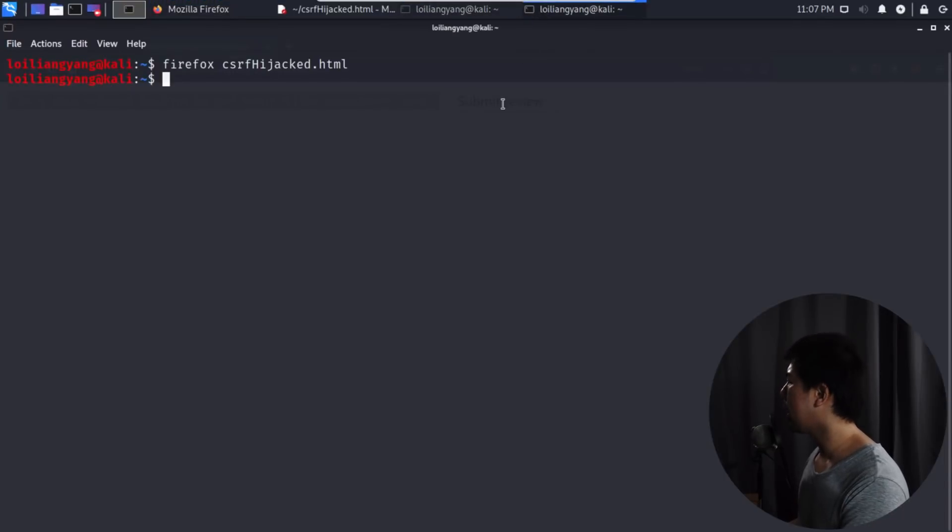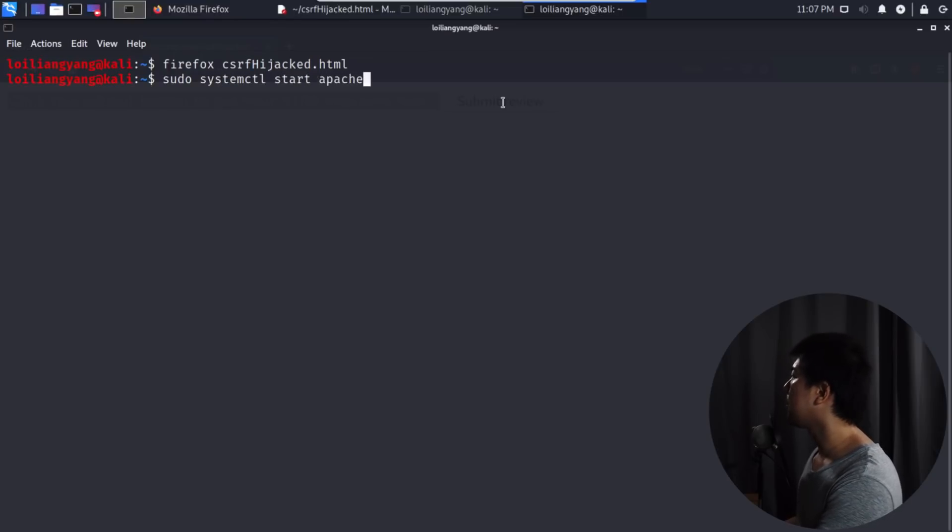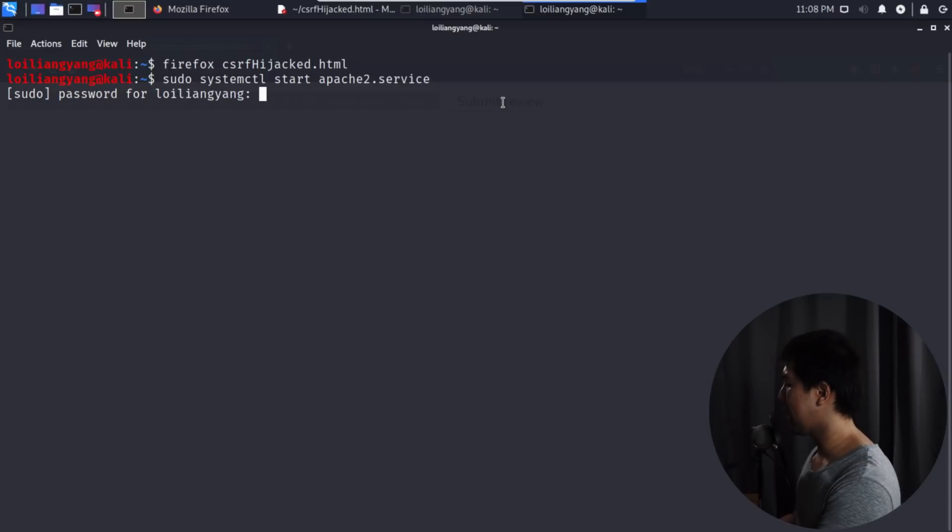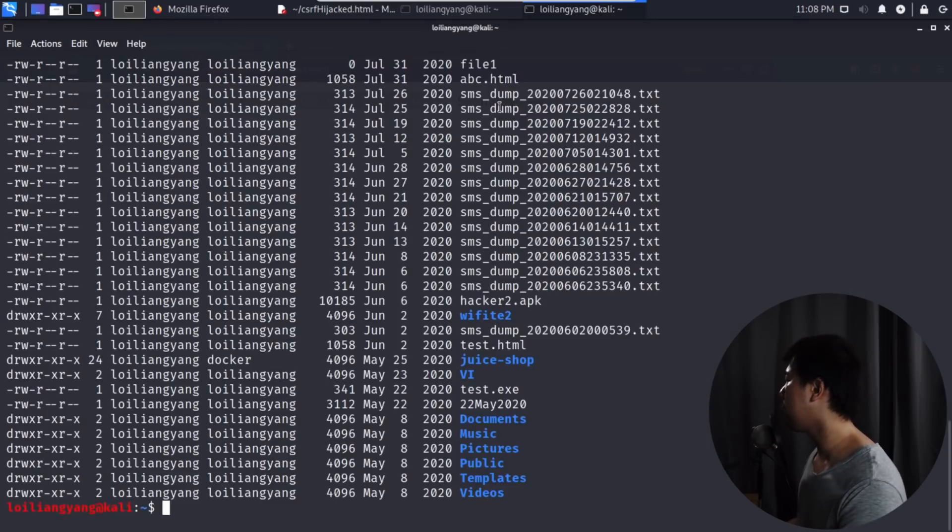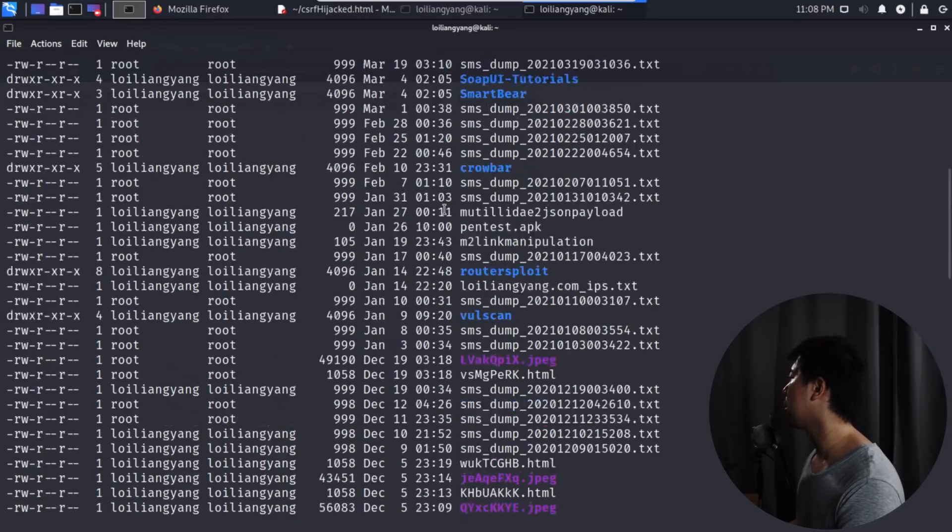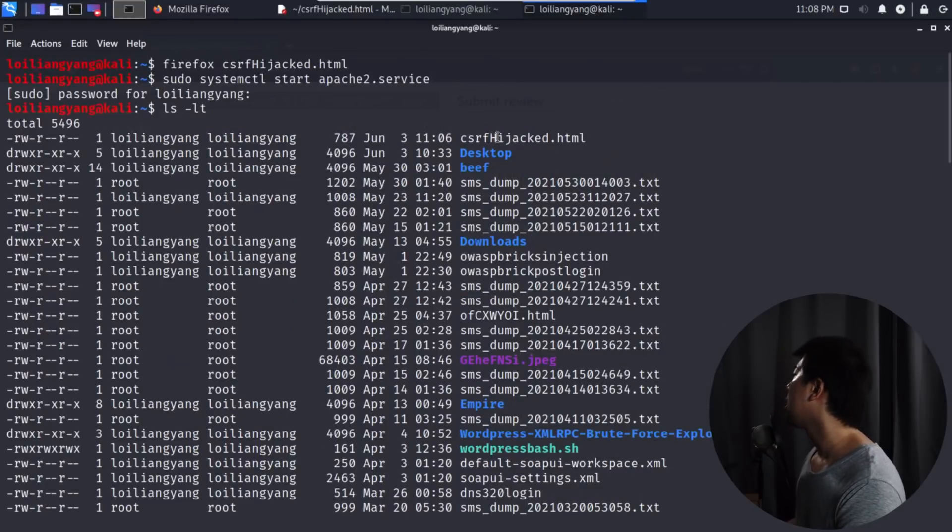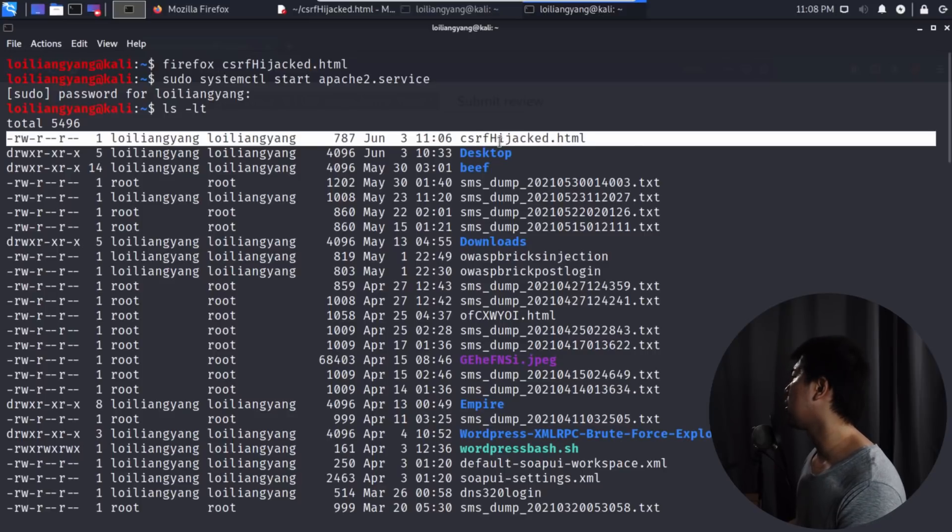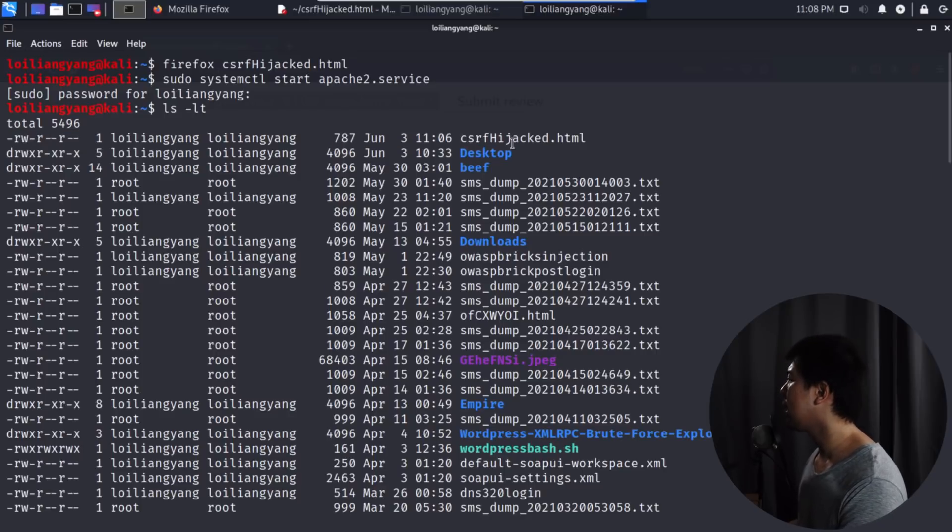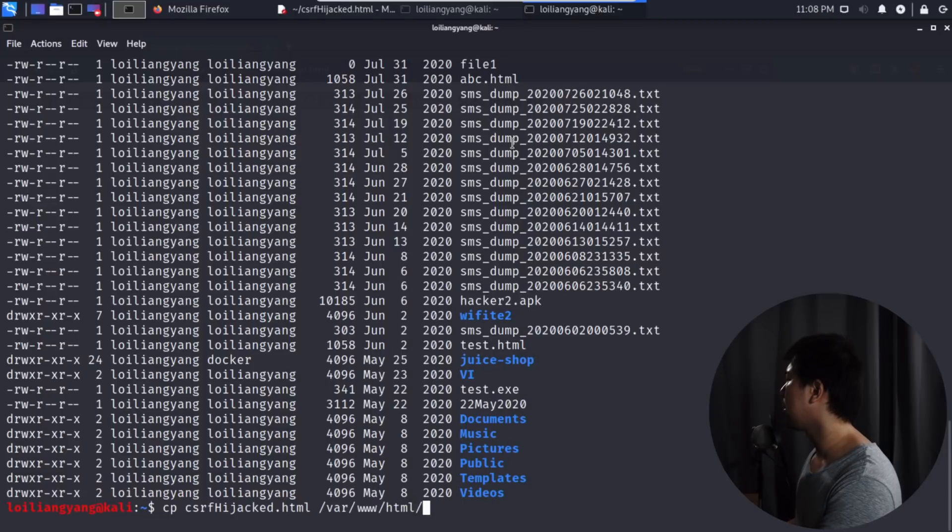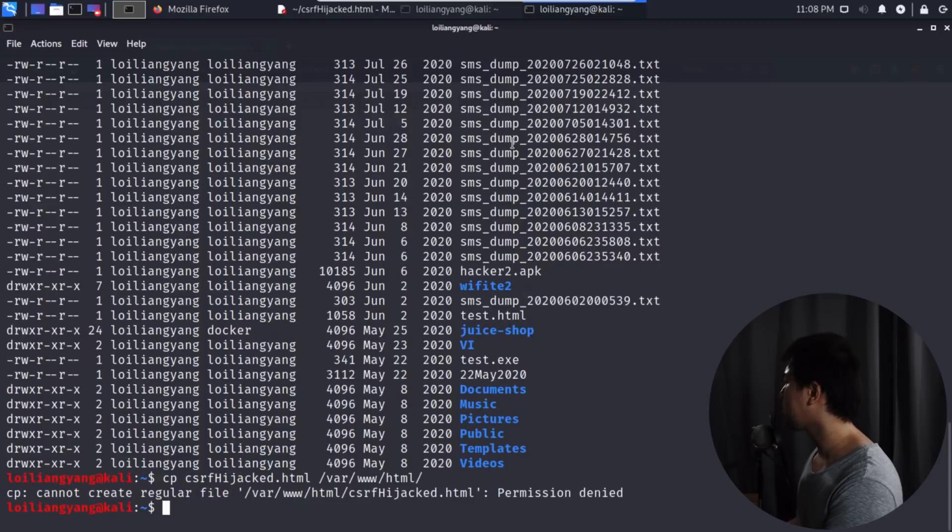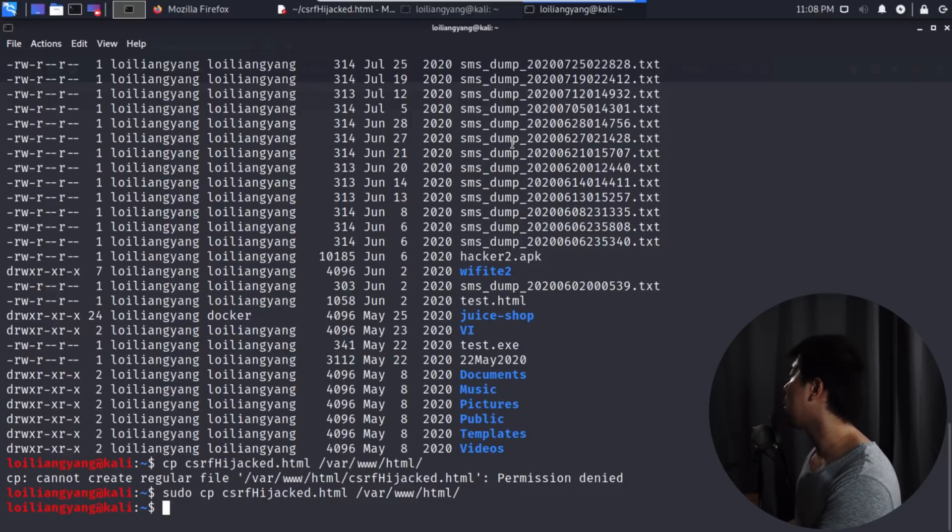How can we bring this to the next level? What we can do now is start up our application server. We can enter sudo systemctl start apache2.service, hit enter and enter your password. Now we've started our Apache server. What we can do is transfer the file over into our var www. As you can see here, we have a lot of payloads that we've created for you to learn all about ethical hacking. Here we have the csrf hijacked.html. We'll transfer that file. Copy the file to var www html, hit enter. Permission denied, no worries, use sudo, super user do. We have transferred the file.